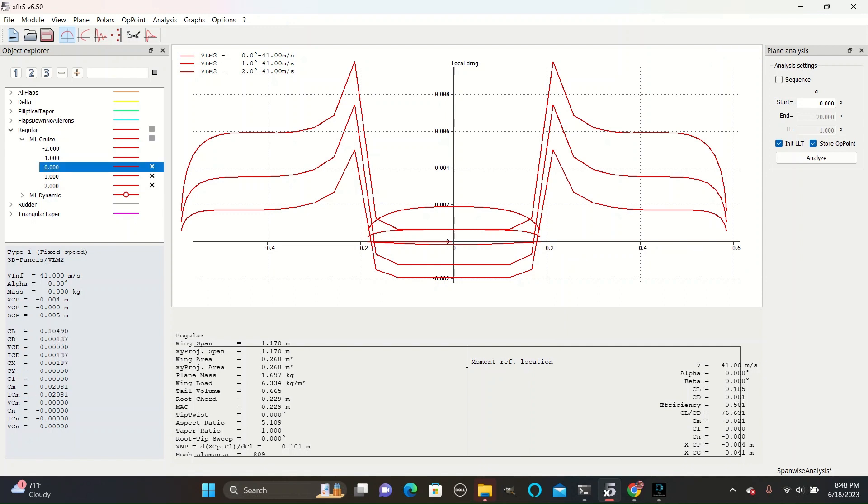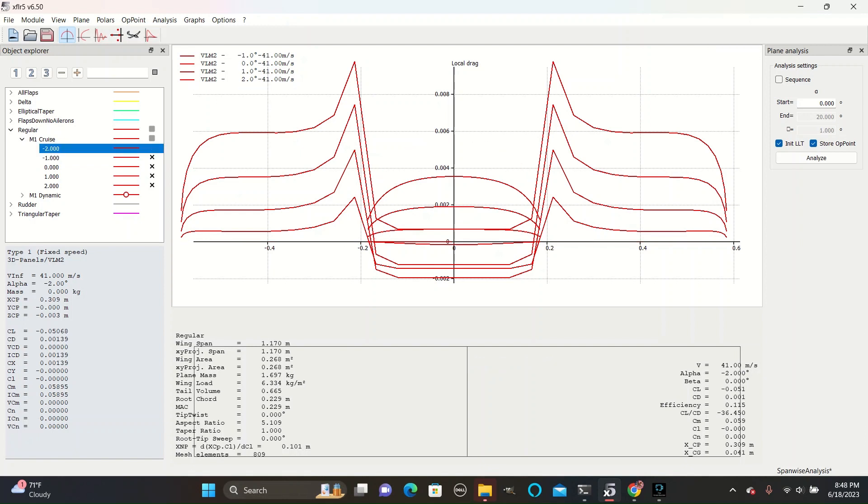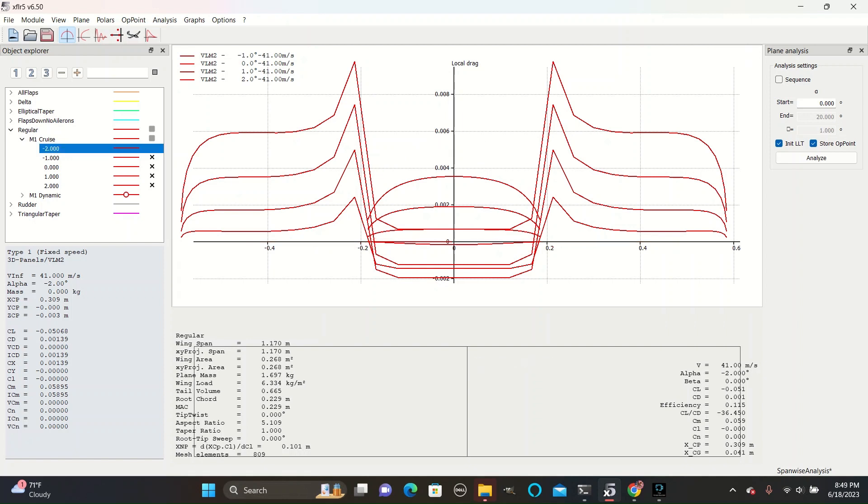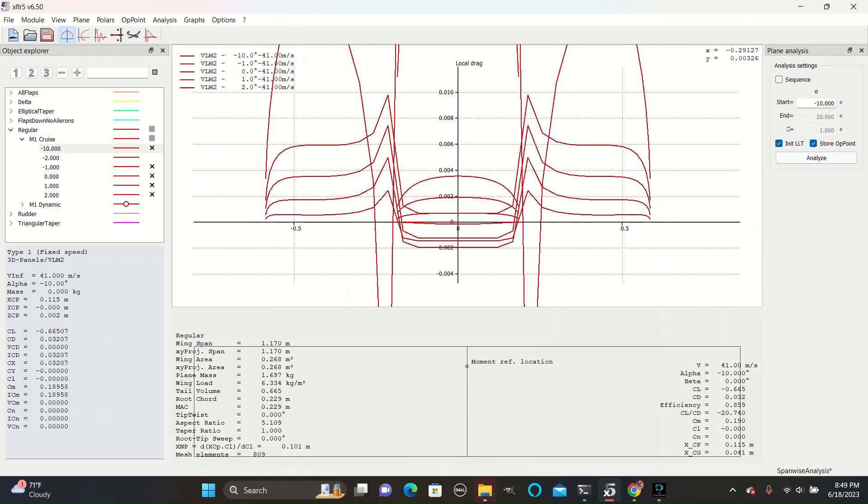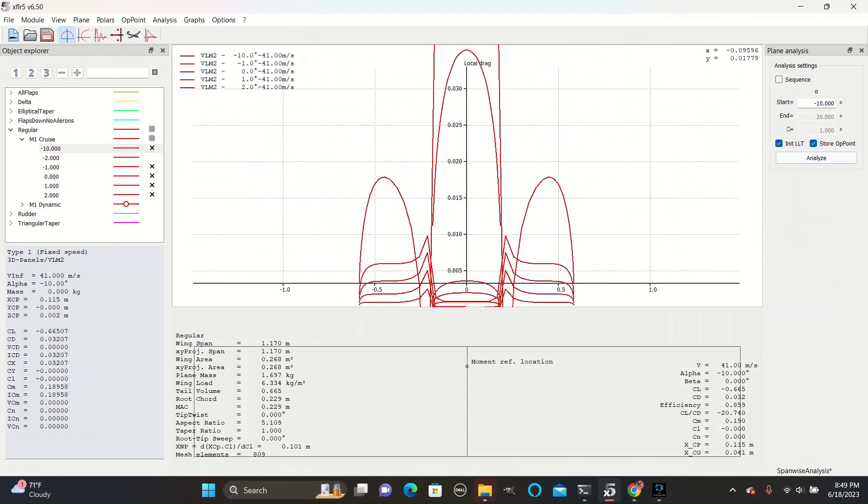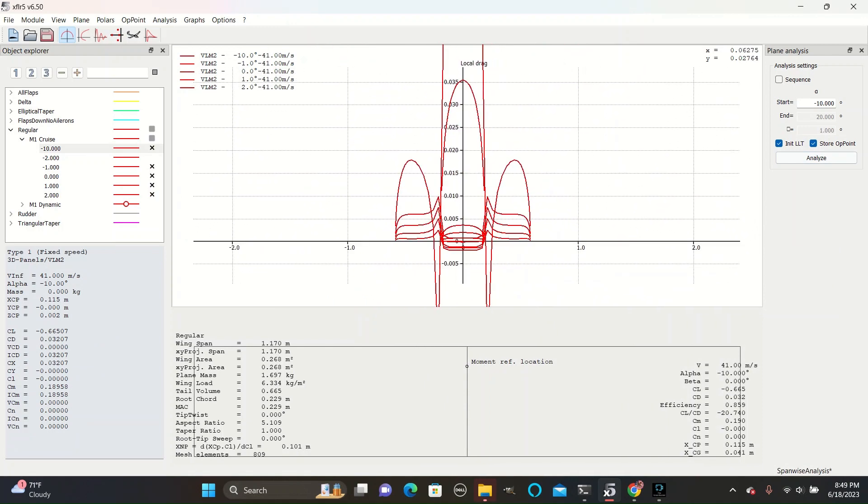Now if we check the negative angles, we can also see that they have positive drag coefficients, but are slightly smaller than they are at positive angles, which is due to how the NACA airfoils are shaped. If we were to run this analysis at a much higher negative angle though, like negative 10 degrees, we would see that the drag coefficient is very high for all surfaces.